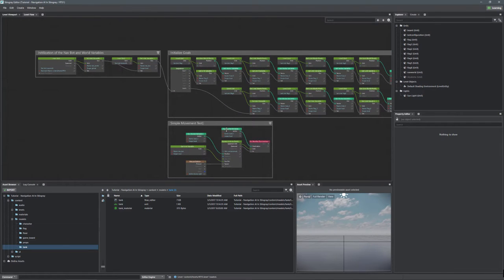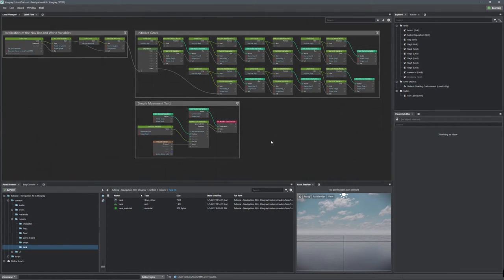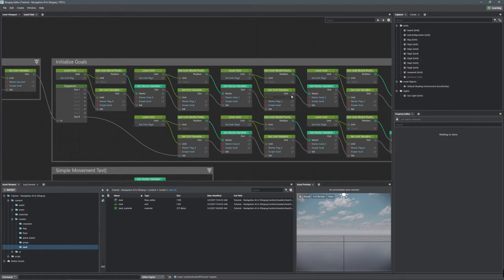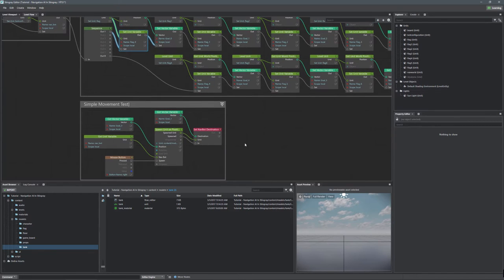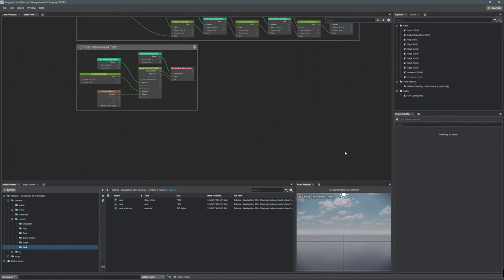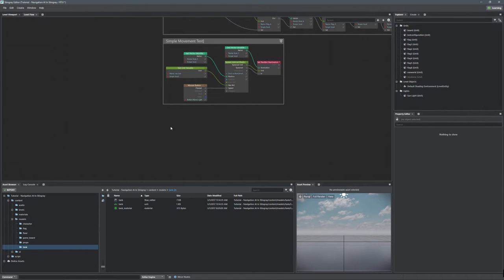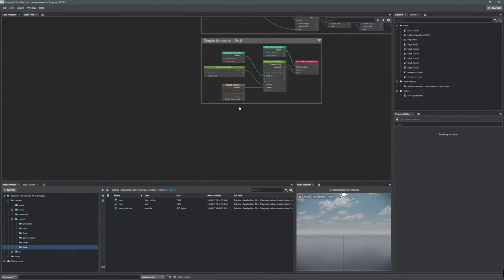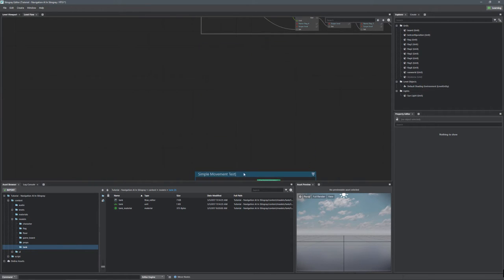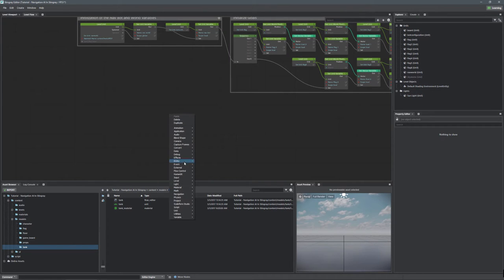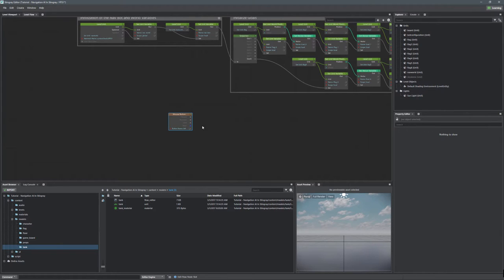Here we are in our level flow. What we have is a whole bunch of variables — flag zero, goal zero, flag one, goal one, flag two, goal two, and so on. The first thing we need to do is generate some random numbers. We're using the right mouse button here, so let's move that down and use the left mouse button instead — Input > Mouse Button > Left Mouse Button. This is the event that's going to generate our two random numbers.